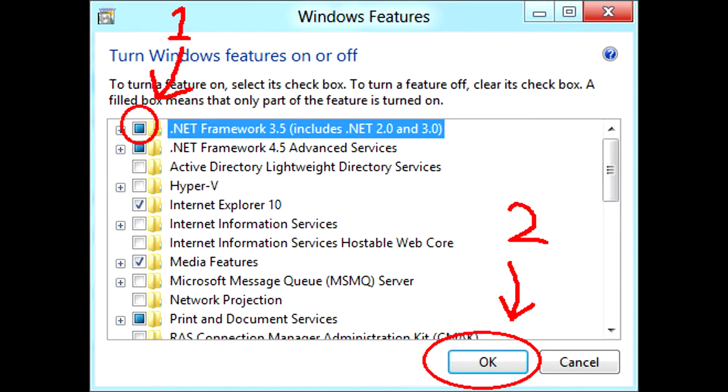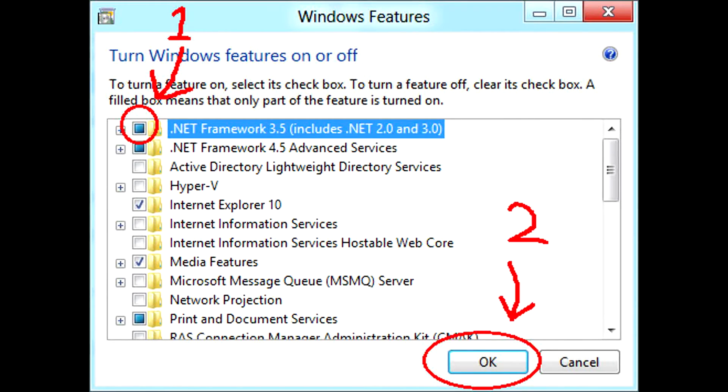In this window make sure that .NET Framework 3.5 checkbox is selected. If it was already selected then click cancel, otherwise make this checkbox selected and click ok.